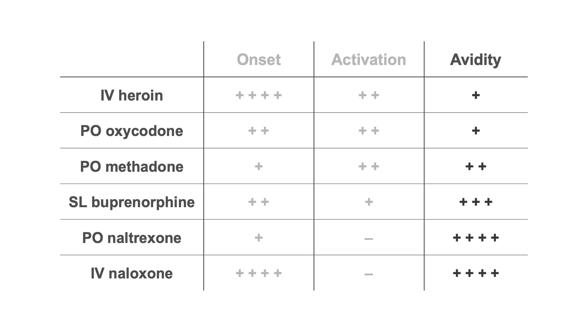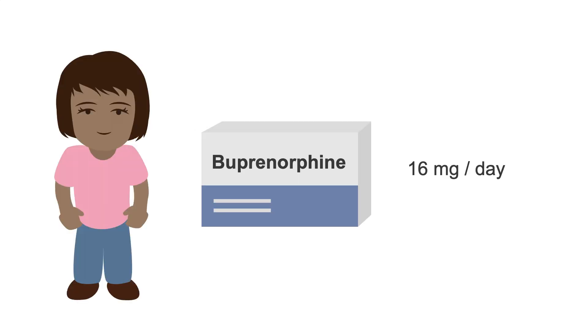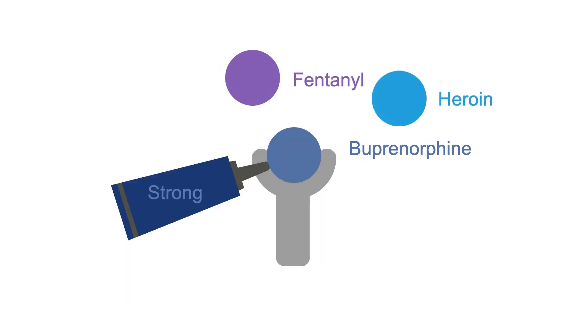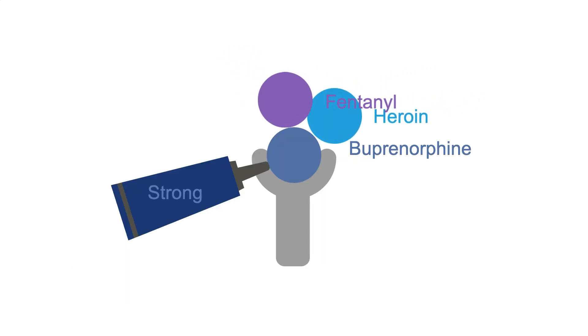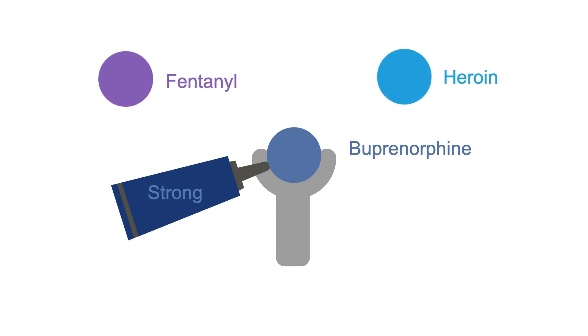Again, because buprenorphine has a higher avidity for the opioid receptor than all of the full opioid agonists, a patient taking 16 milligrams of bup a day can't accidentally overdose on IV heroin or fentanyl, regardless of how much they consume, and that is a very good thing.